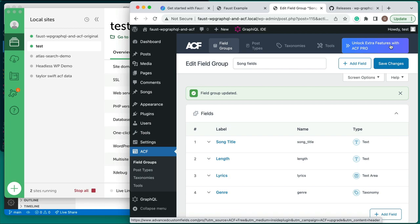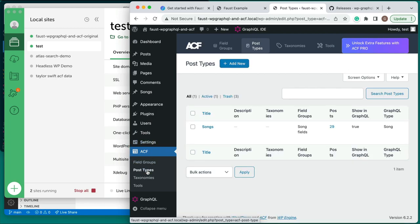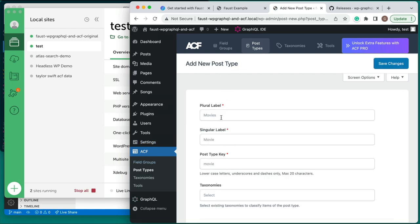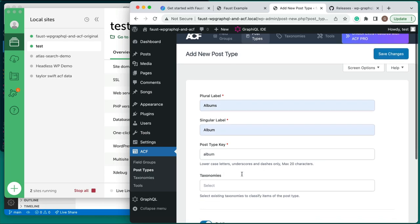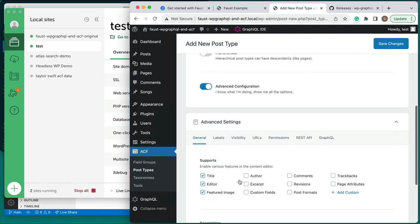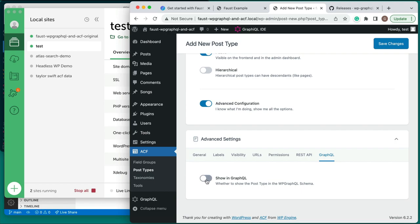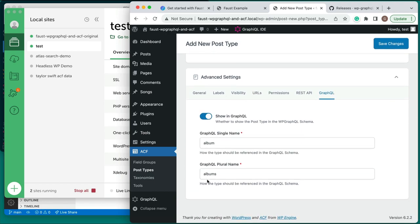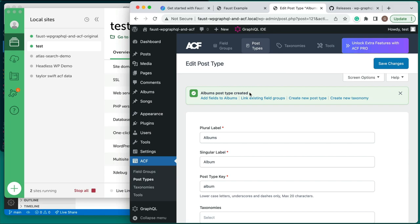In the WordPress admin sidebar, navigate again to ACF and then Post Types to create a new post type. Click Add New and fill out the following fields: set Plural Label to Albums, set Singular Label to Album, and set Post Type Key to Album. Just as we did with the Song post type, we need to enable the Album post type to be shown in GraphQL. Further down on this screen, click the slider for Advanced Configuration, select the furthest right tab titled GraphQL, and enable the Show in GraphQL slider. The auto-generated GraphQL single name and plural name can be kept without editing. Then click Save Changes to create the new post type. In the WordPress admin sidebar, you'll see a menu item added for our new Albums custom post type.